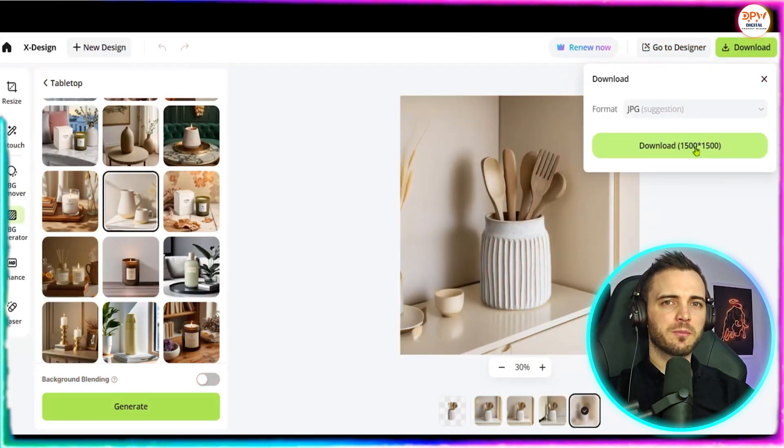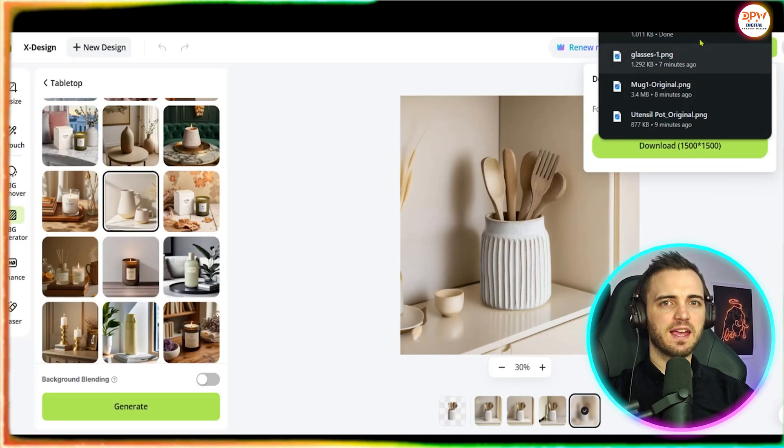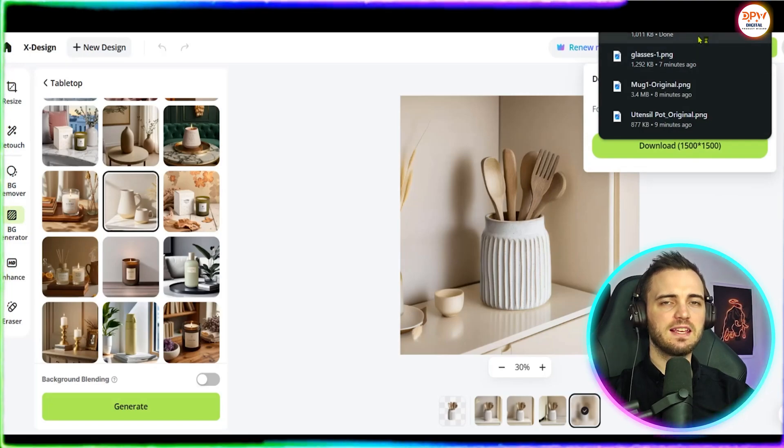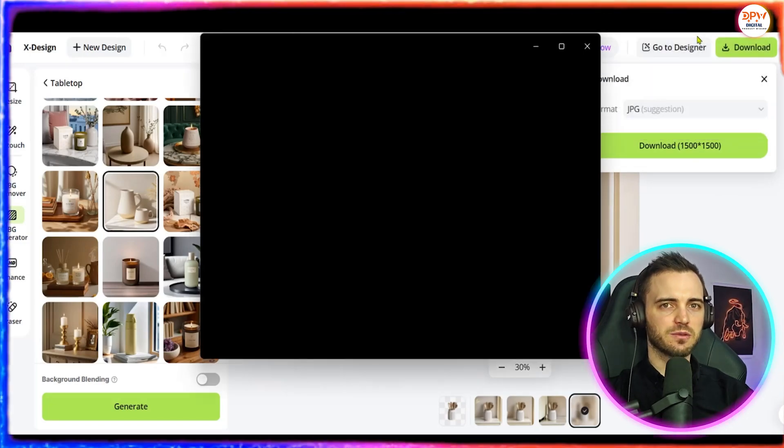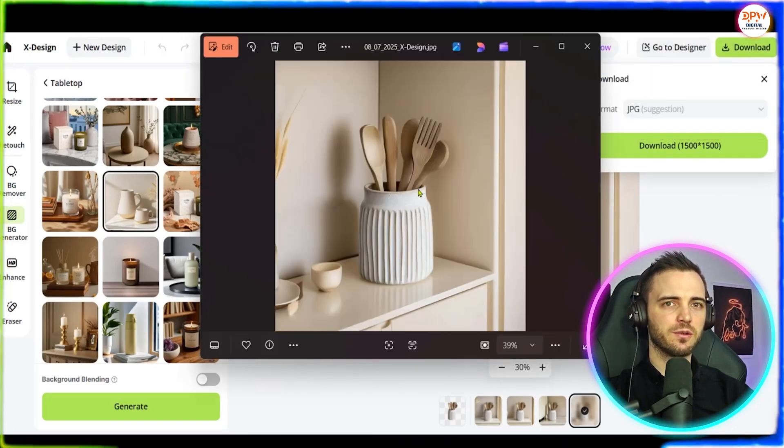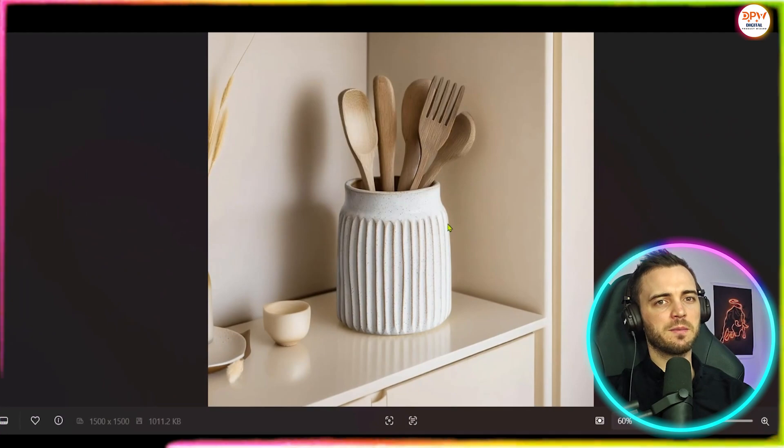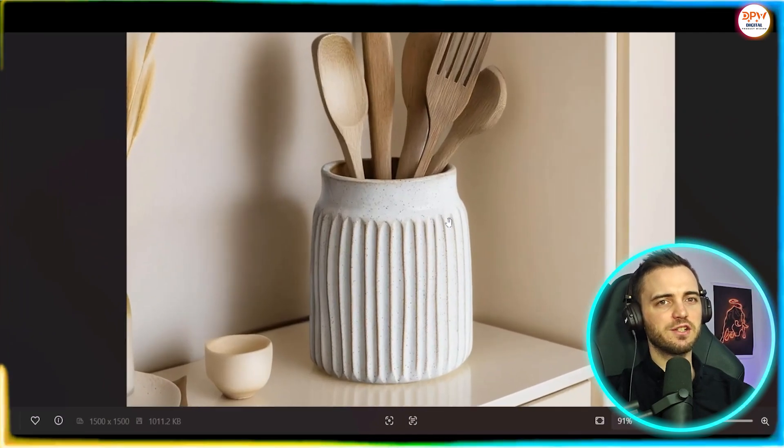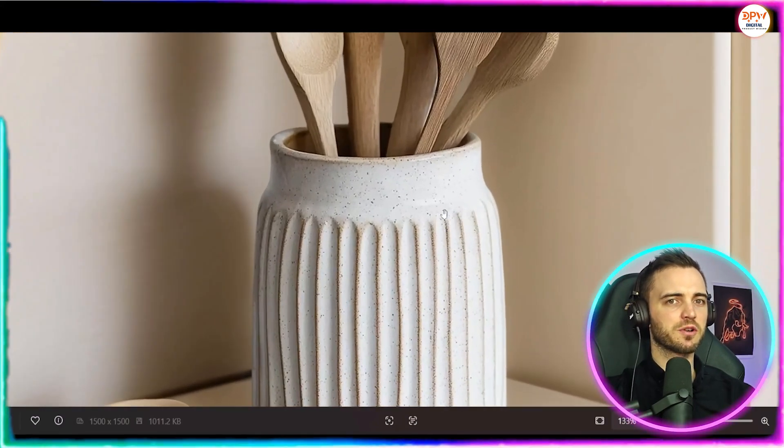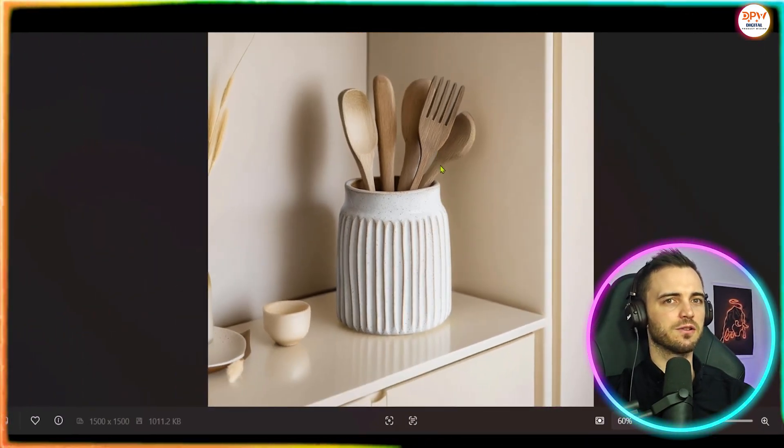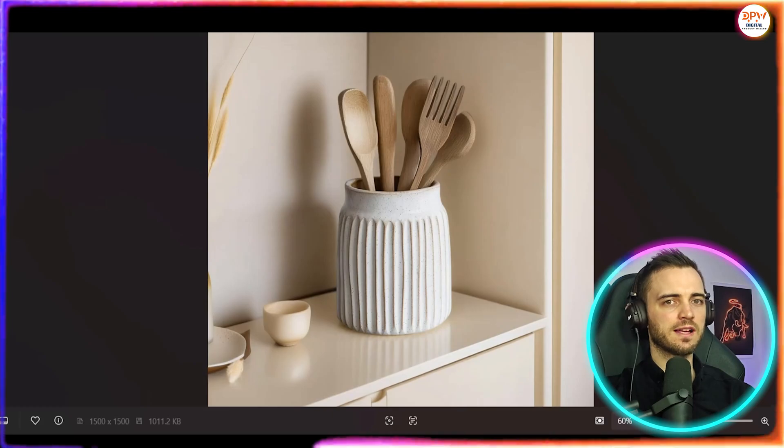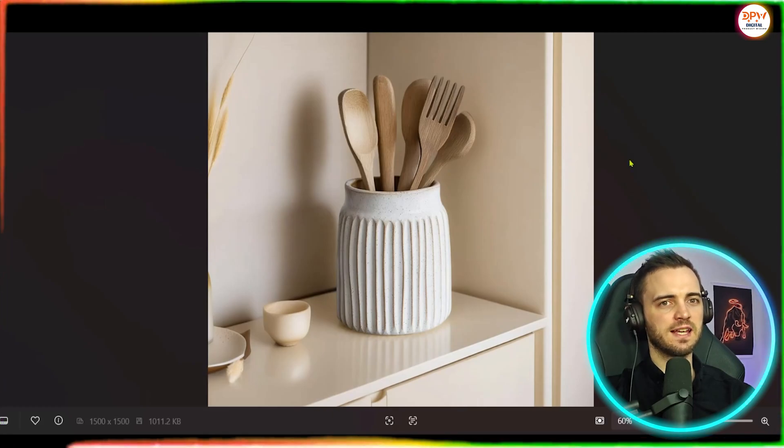Now once we're happy we can press download, select JPEG and then easily download it to our computer and upload it to Etsy. So here is the final image we've made and as you can see it looks pretty good. We can zoom in and see all of the details and it really does look like it belongs in the scene.